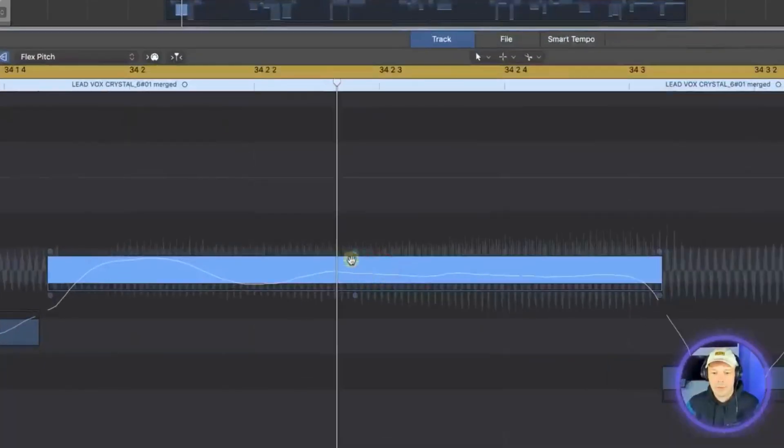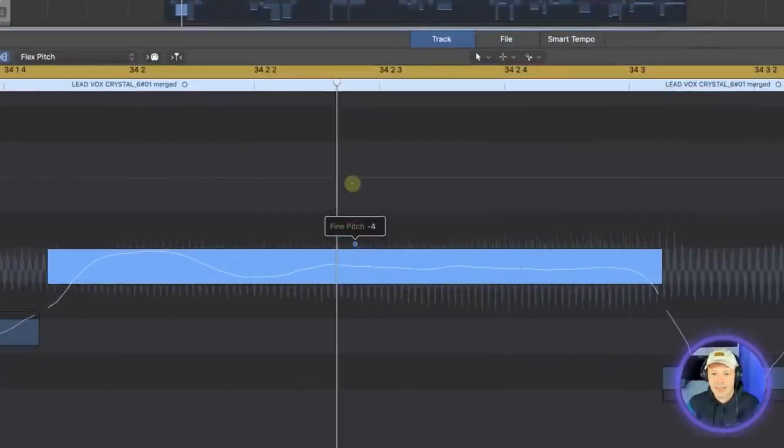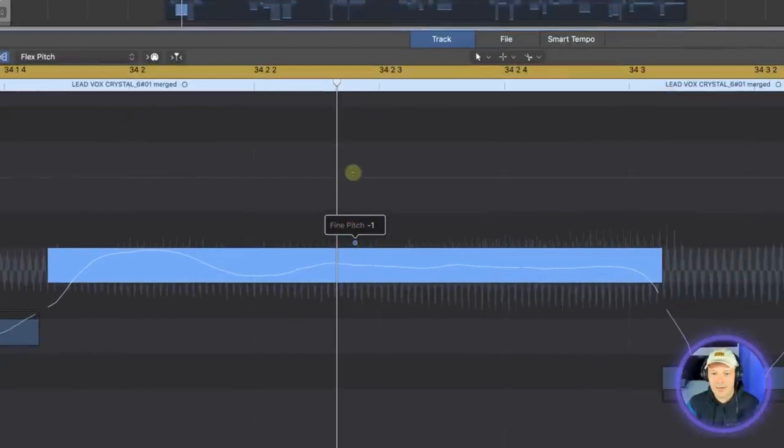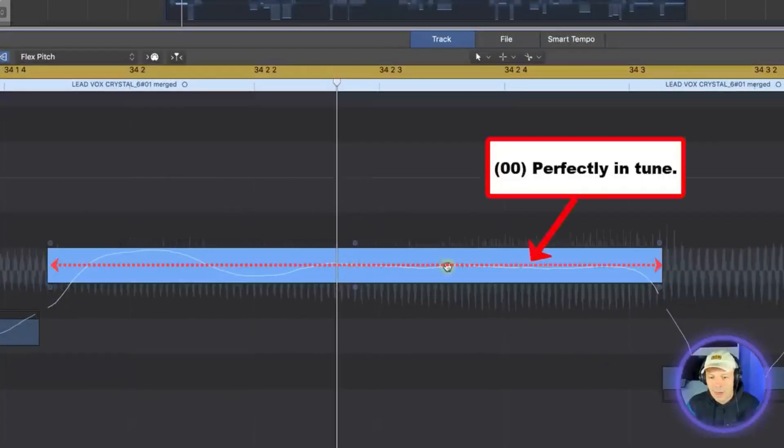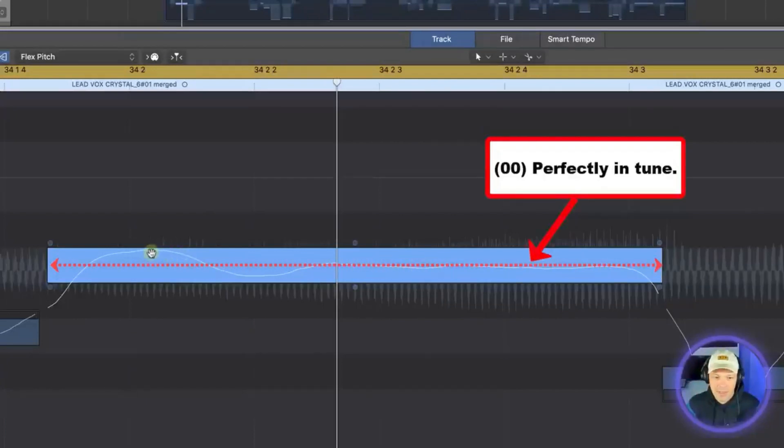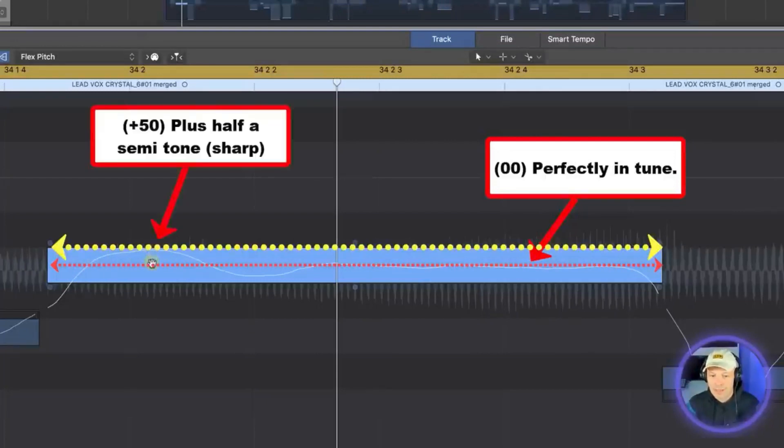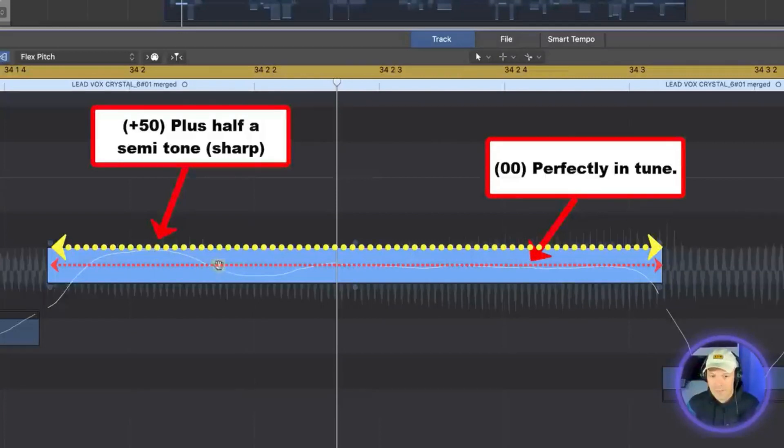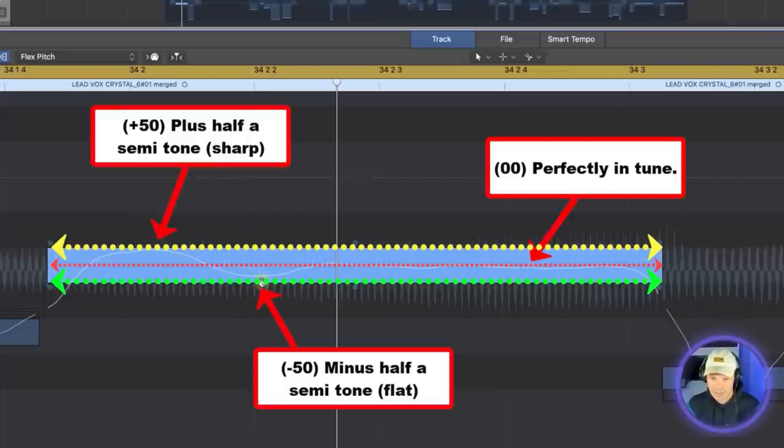So to reiterate one more time if this fine pitching is exactly at zero, then the middle of this bar along there is exactly in tune. Therefore this vocal line that shows you that the tuning is going to the top actually shows you that that is plus half a semitone and if it's right at the bottom it would be minus half a semitone.